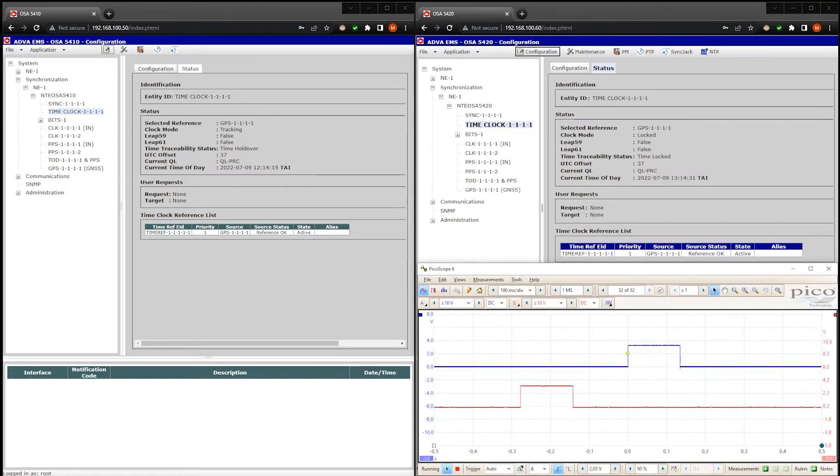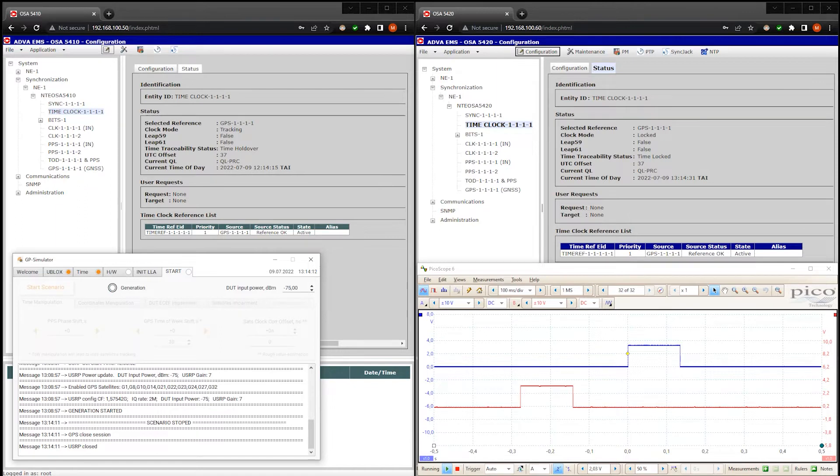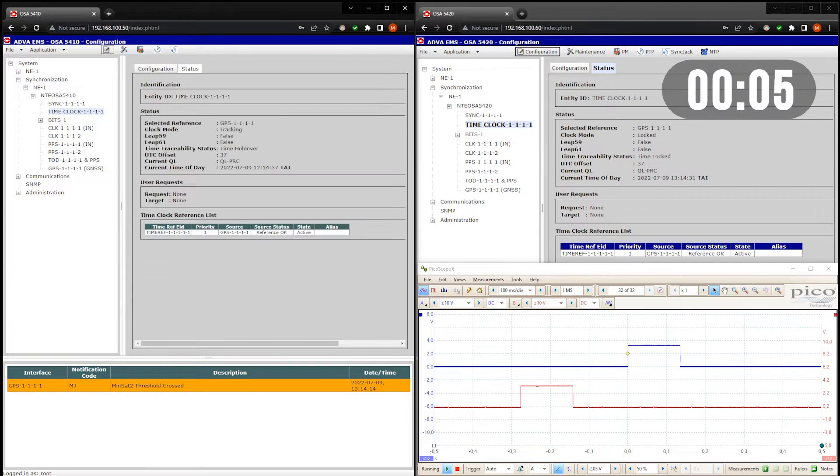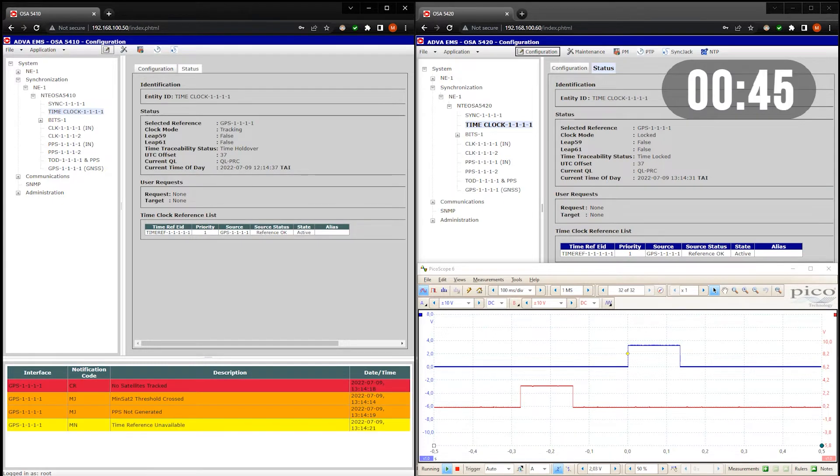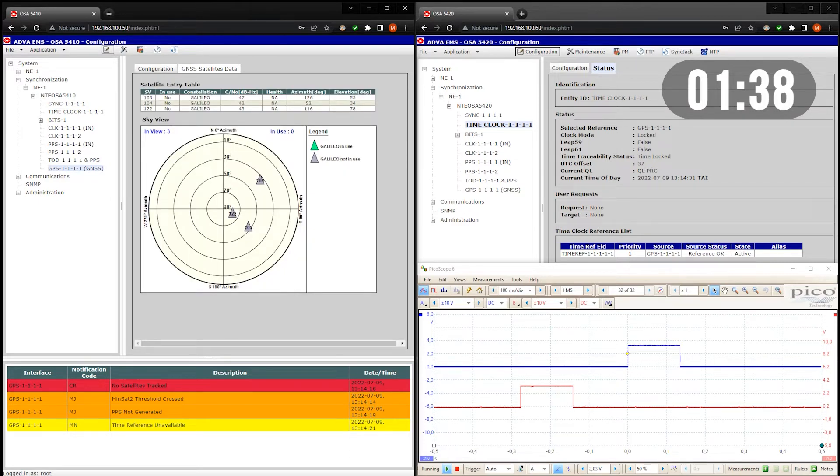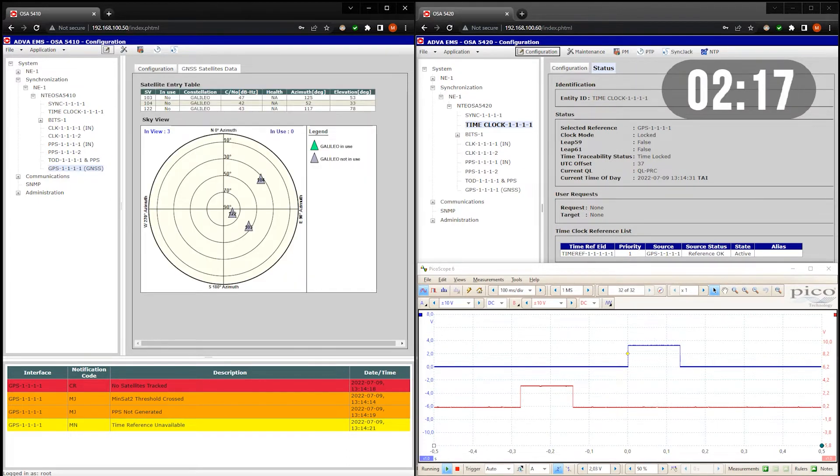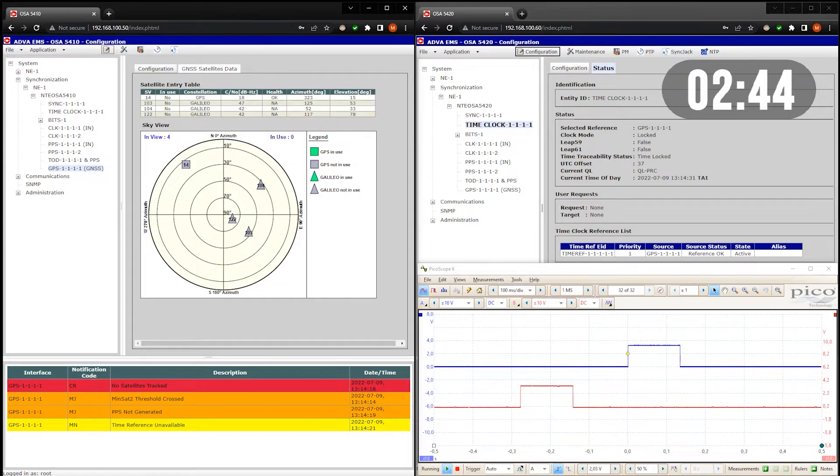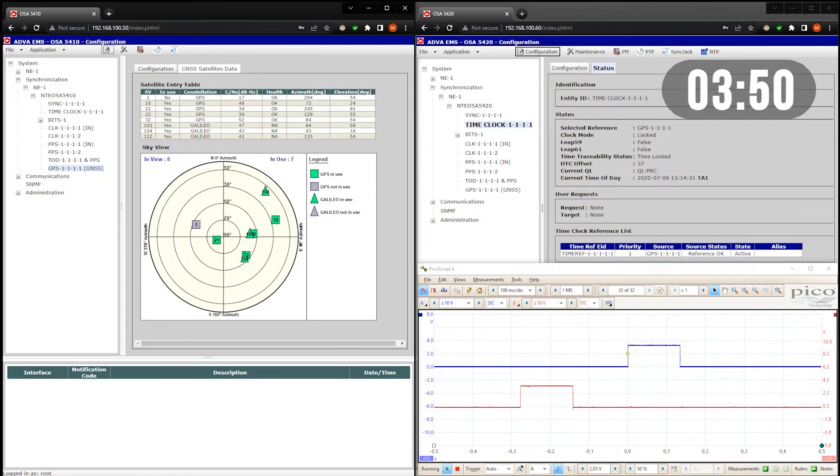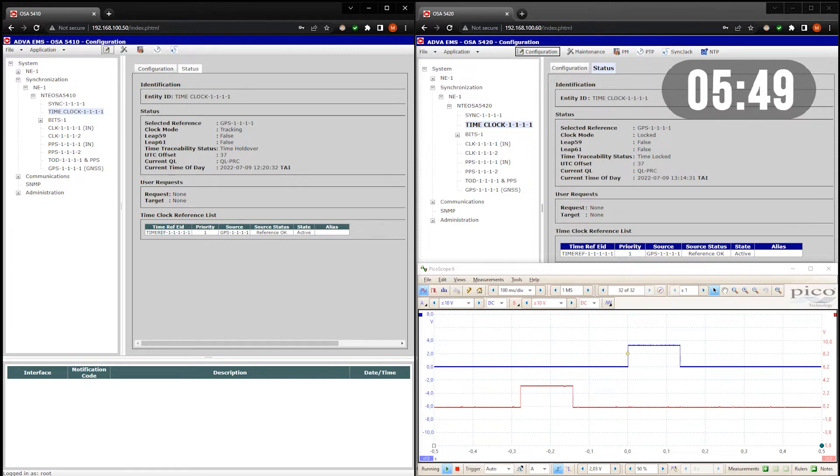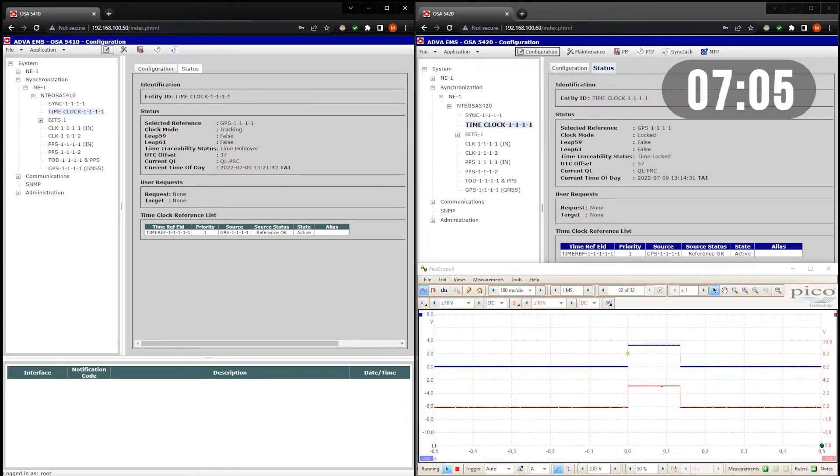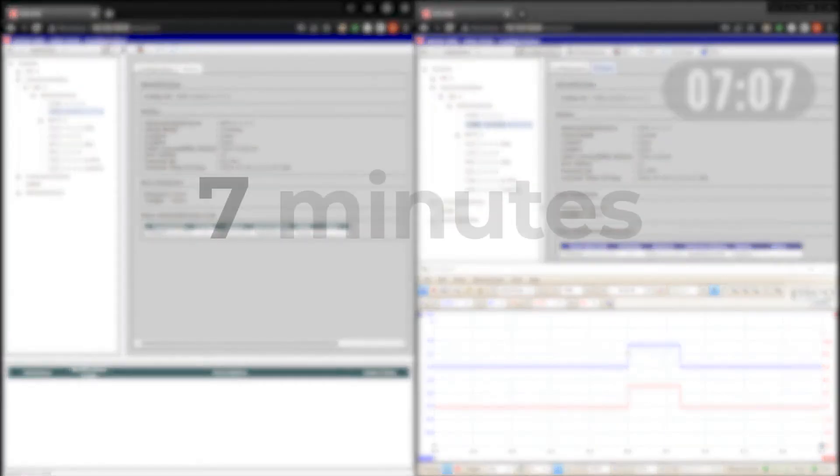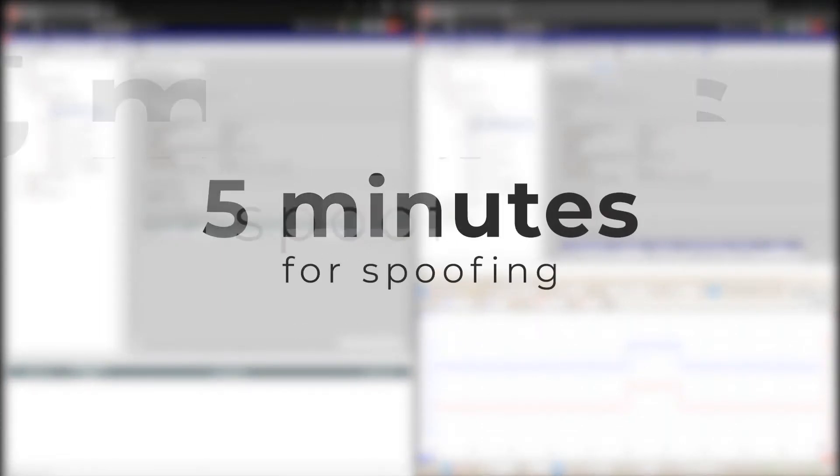Let's now see how long it takes to restore the device when I turn off the spoofer. Let's note the time and speed up the video. The timestamp was recovered 7 minutes after the spoofing was disabled. This is quite interesting because it took less than 5 minutes to spoof.